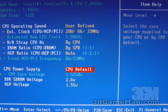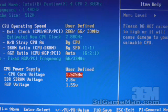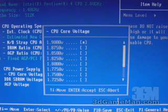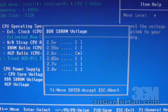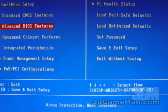At the bottom here, you can adjust a number of voltages for the CPU, the memory, and the video card. For the CPU, can go all the way up to 1.9 volts. For the memory, you can go all the way up to 2.8 volts. And for the video, you can go all the way up to 1.65 volts.